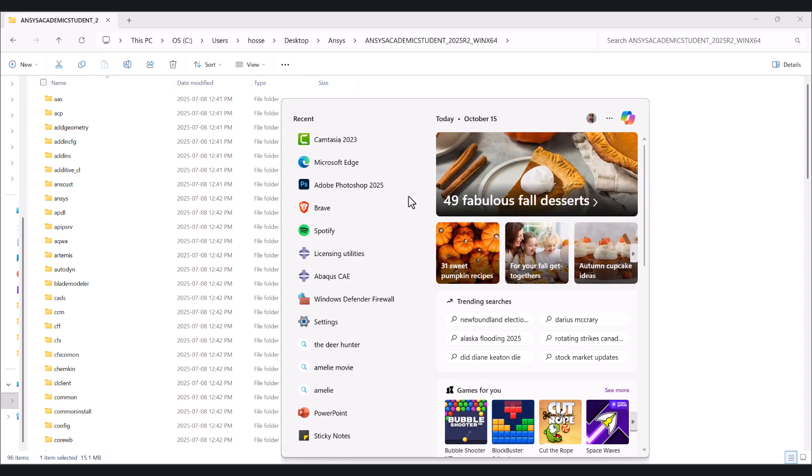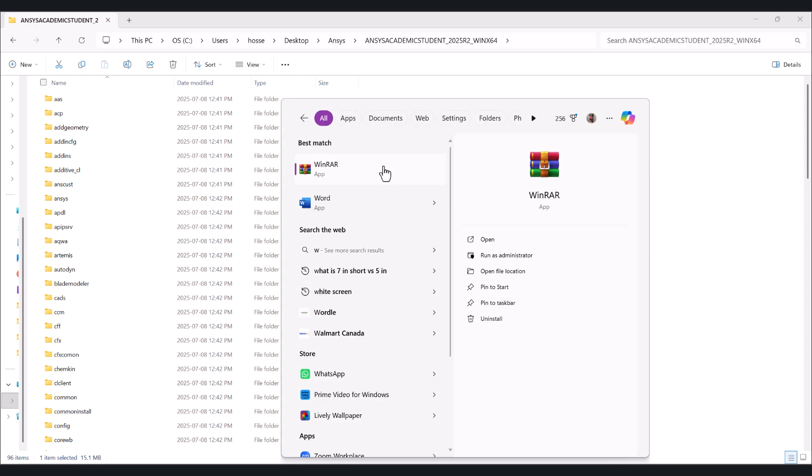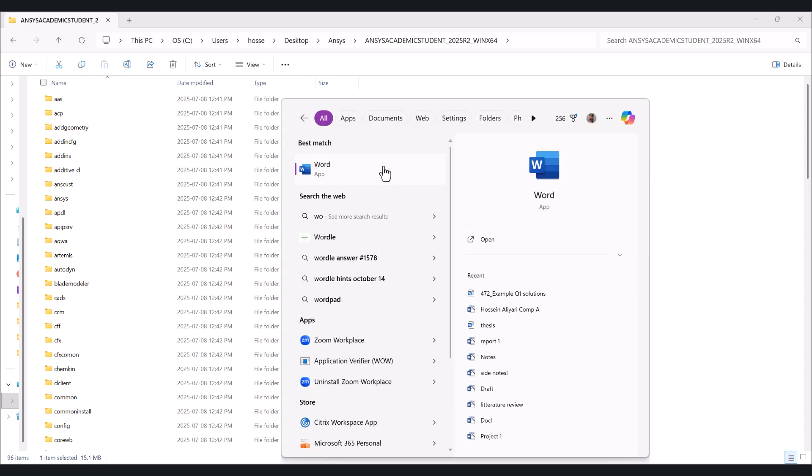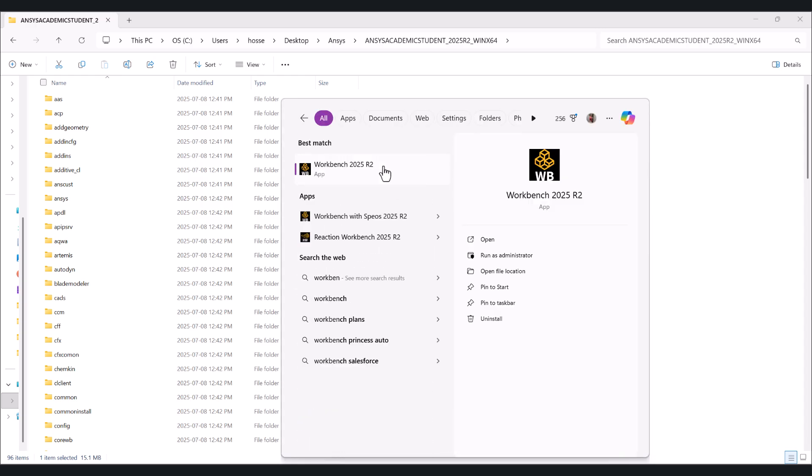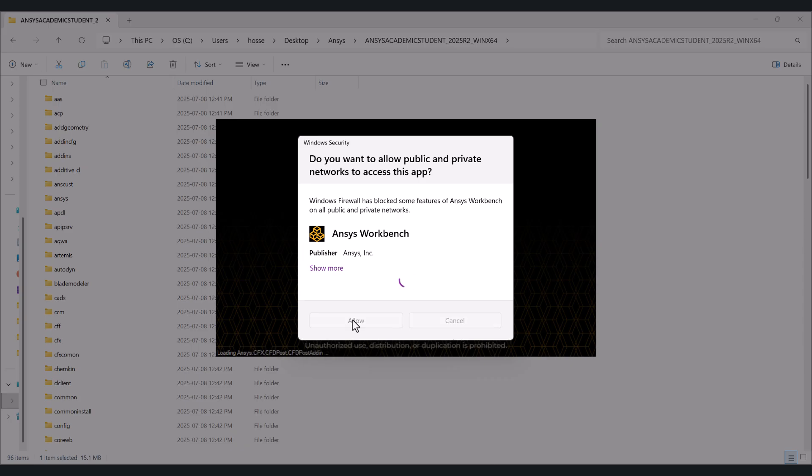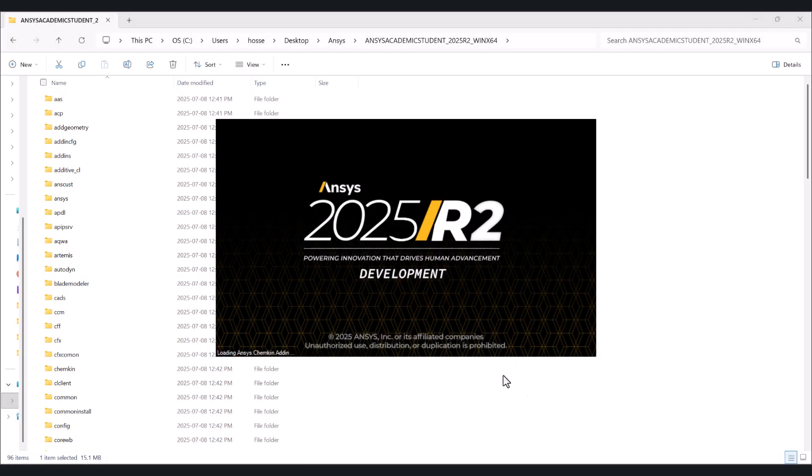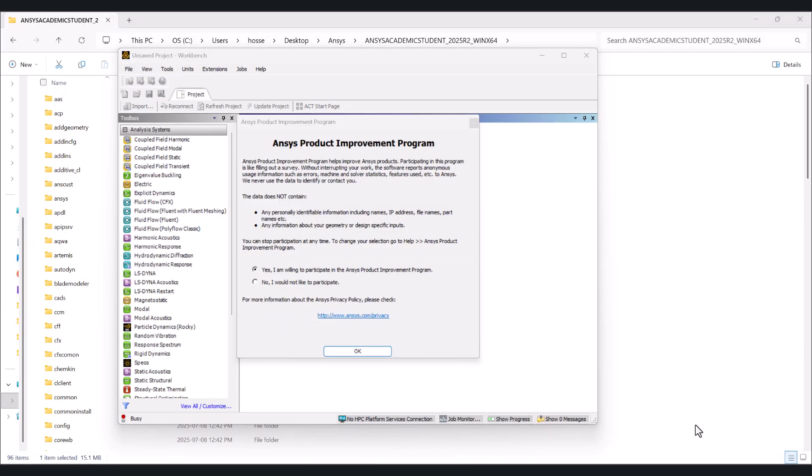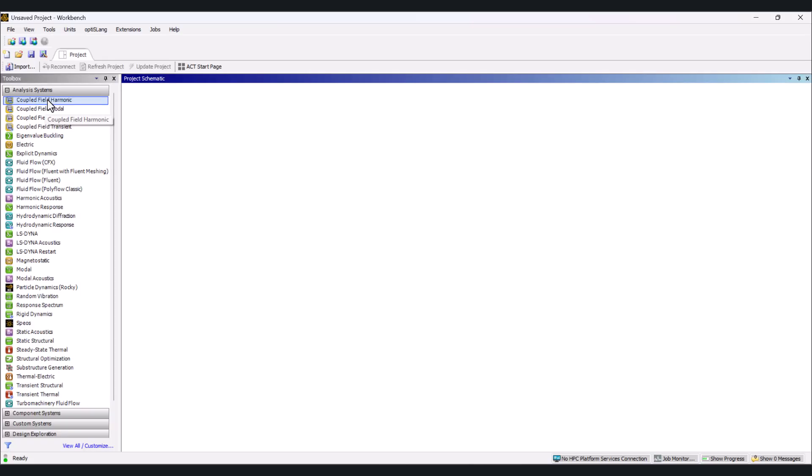We click on the search here. Let's search for workbench 2025 R2. As you see, it's buffering here. Click on it. And there we go. We have ANSYS, and here it says if you want to participate in product improvement. I click on no at this time, then okay. There we go. We have ANSYS Student version and we can get access to the different modules here.